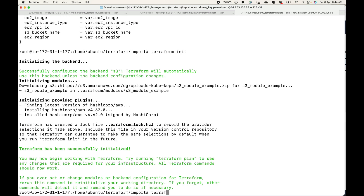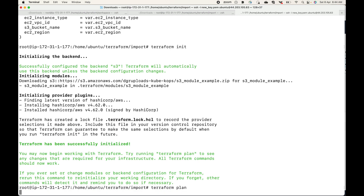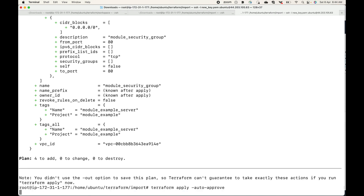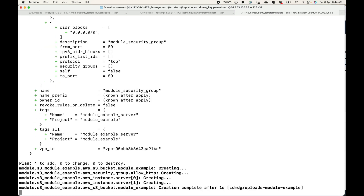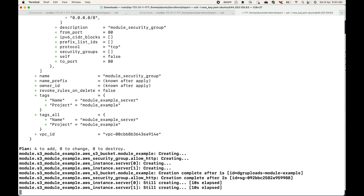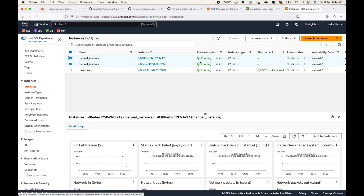The code is initialized. Let's generate a plan and you will see four resources: two EC2 instances, one S3 bucket, and one security group — so four to add. Let's apply this. This will start creating the resources. So as of now, Terraform is going to manage four resources which will be available within the state file. However, the instances I launched manually — Terraform will not be able to manage those resources.